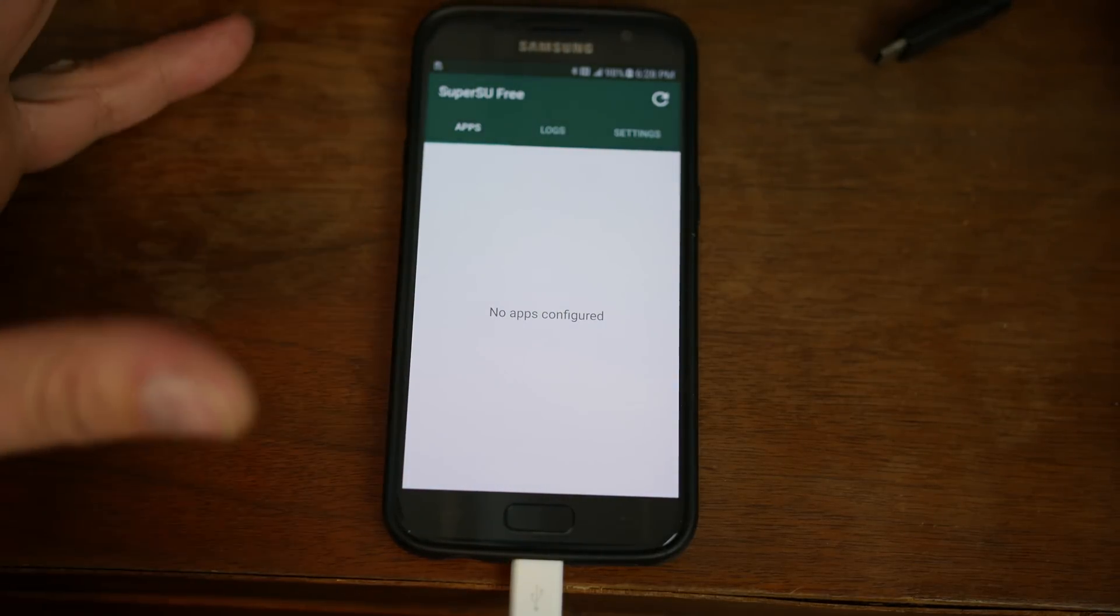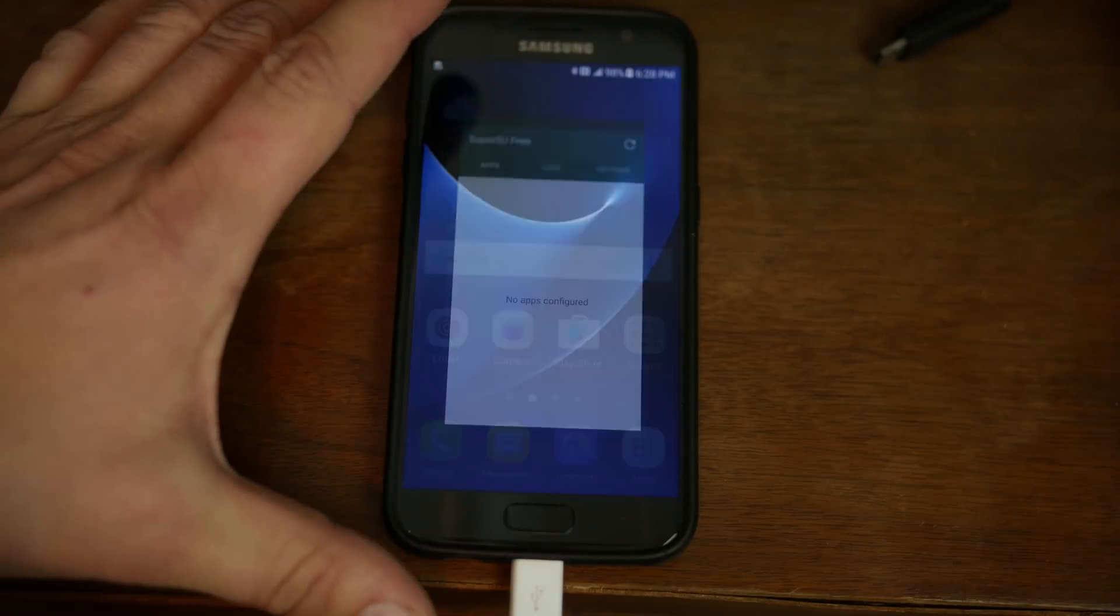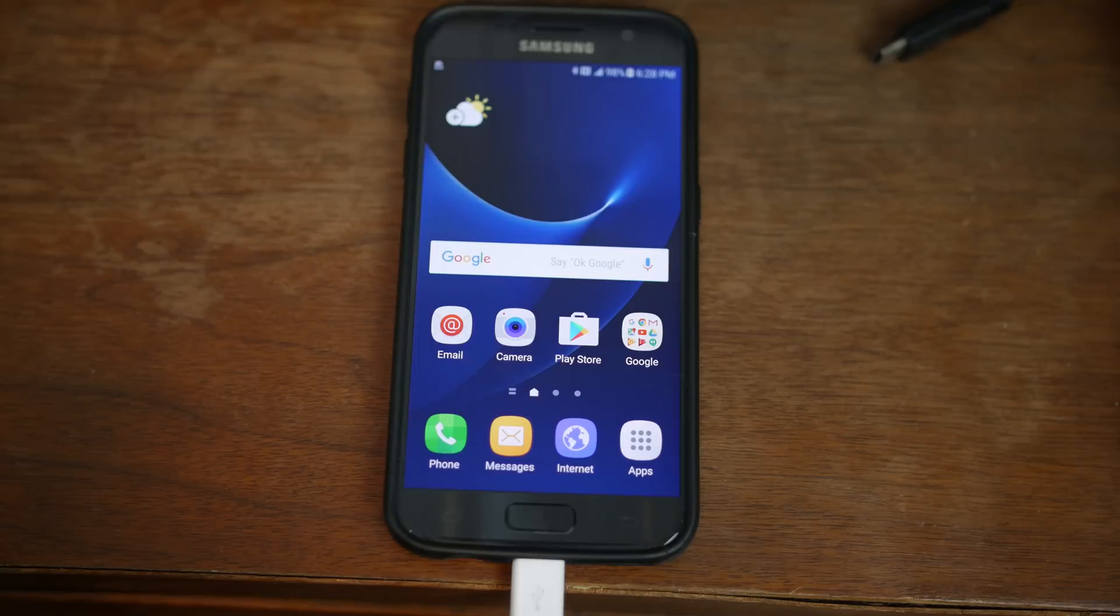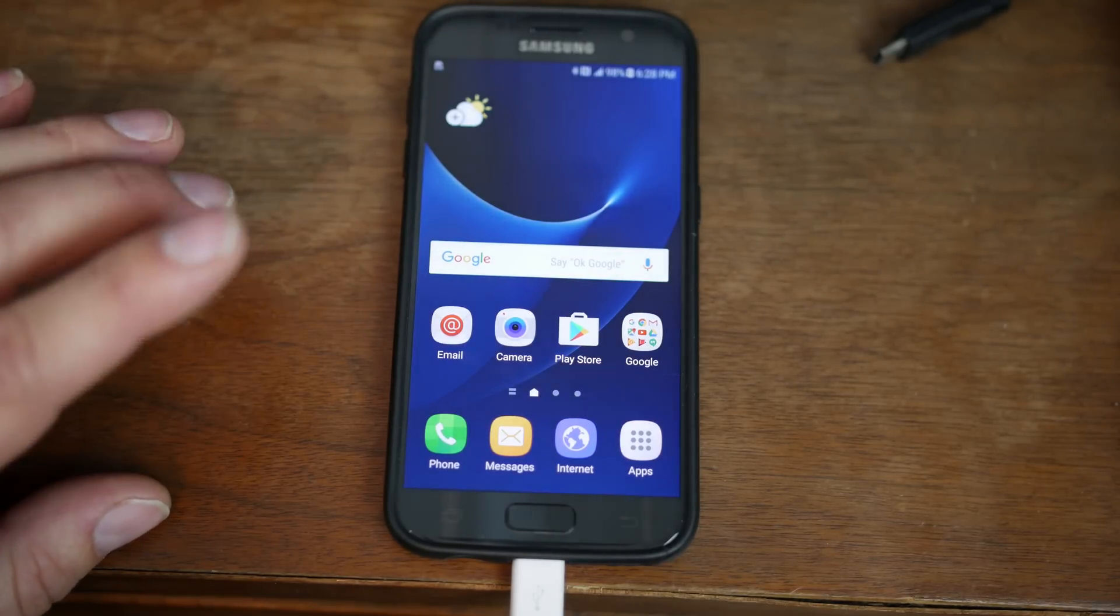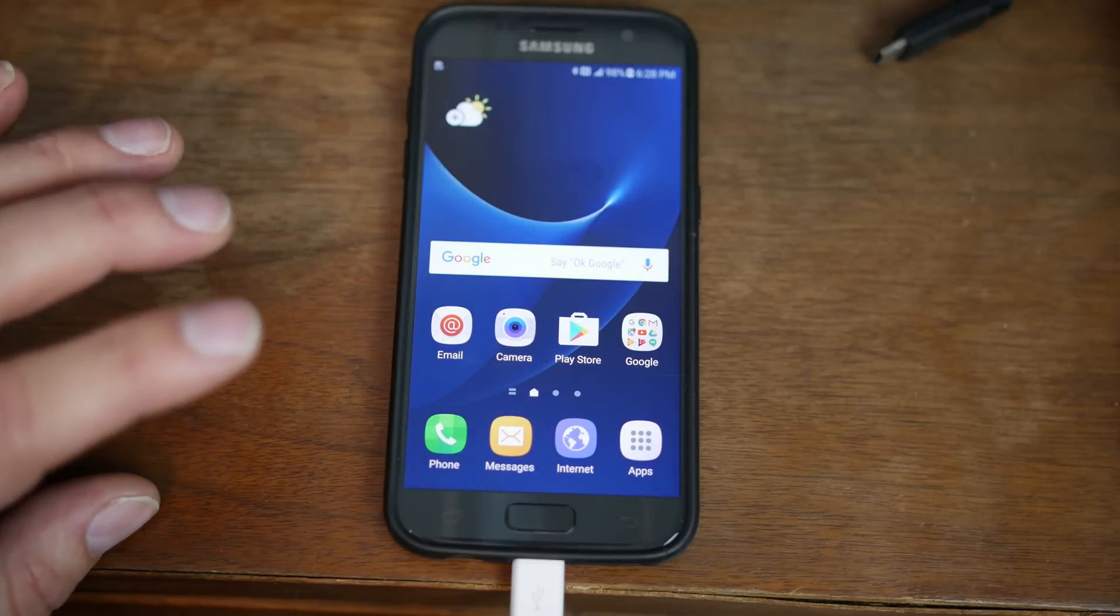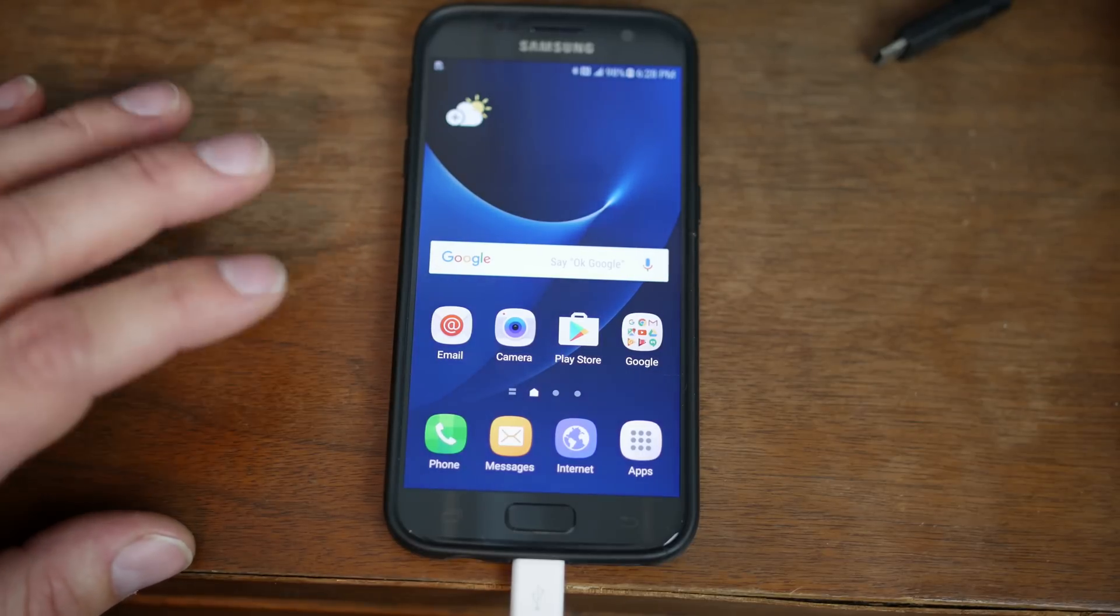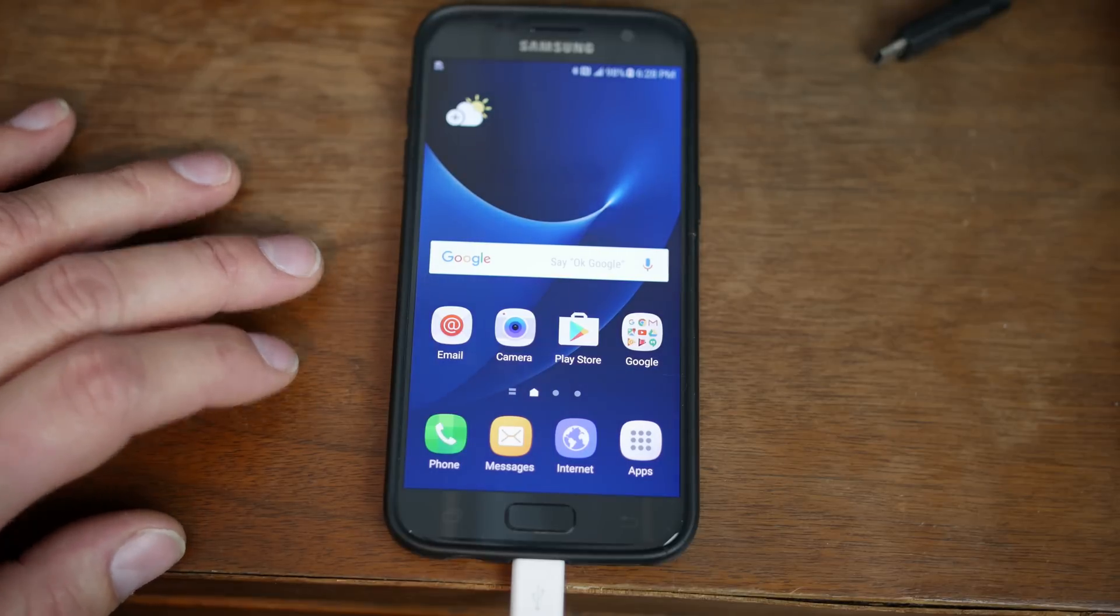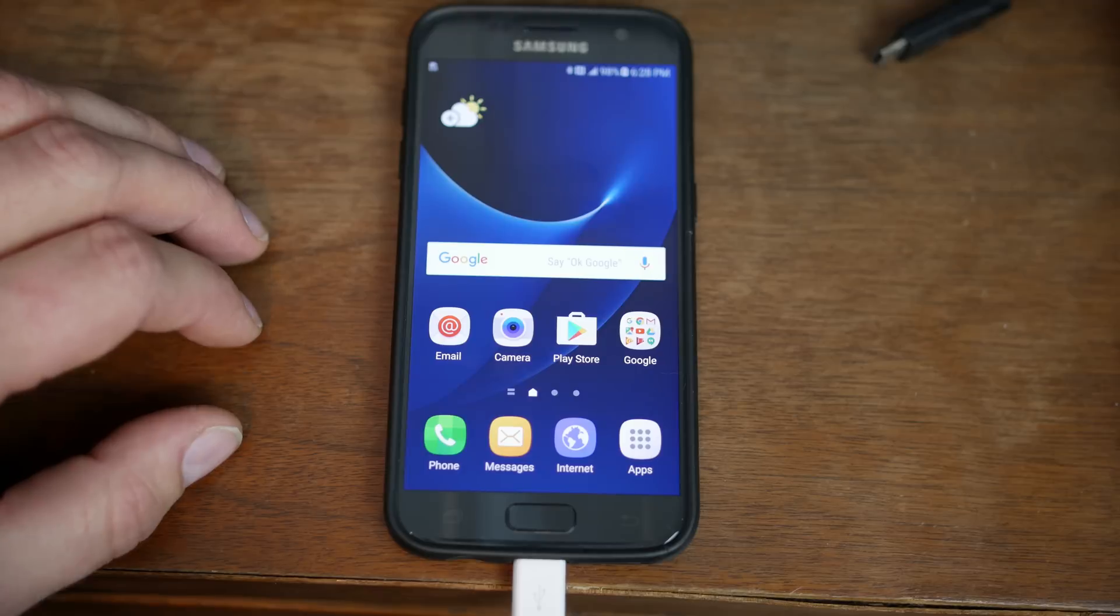If you don't have root access, it will come up with an error log here in SuperSU saying there's a problem. But that is the process, guys. We do now have root access on the Qualcomm variant of the S7 or the S7 Edge. Again, I will put some files in the video description for Exynos if you have those so that you can flash those. It'll be the exact same process, just a different boot image to flash.